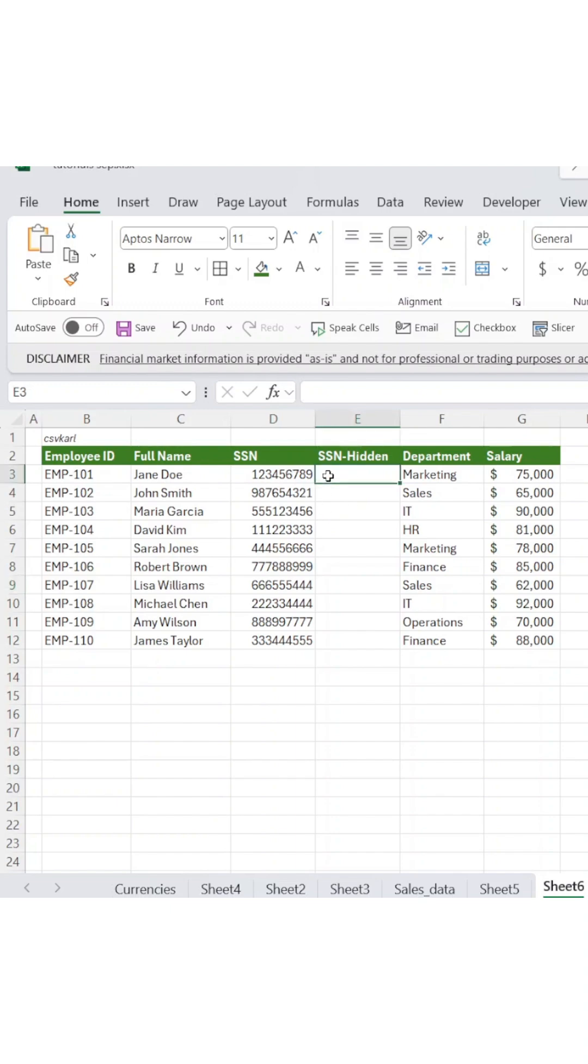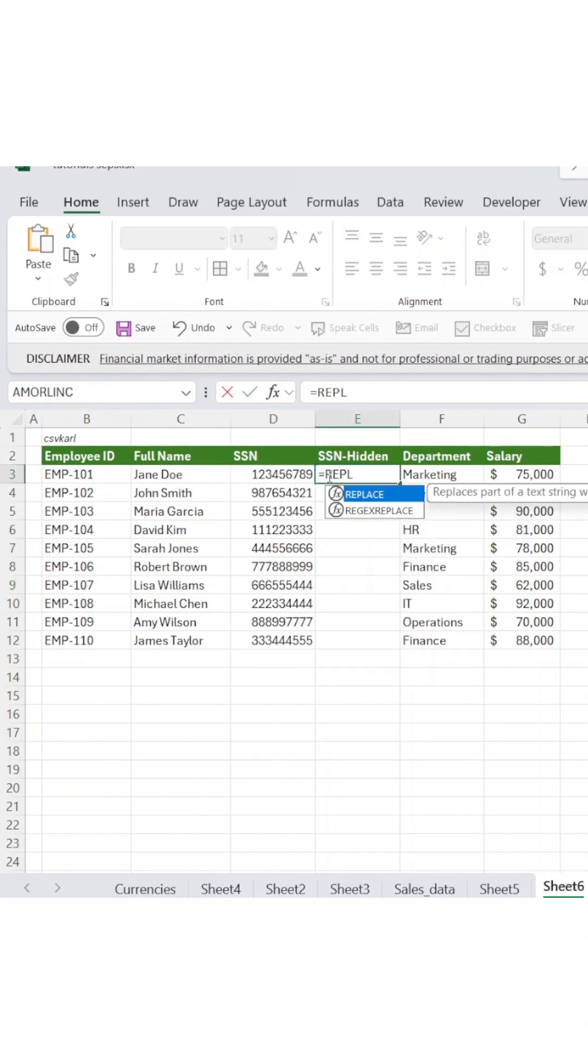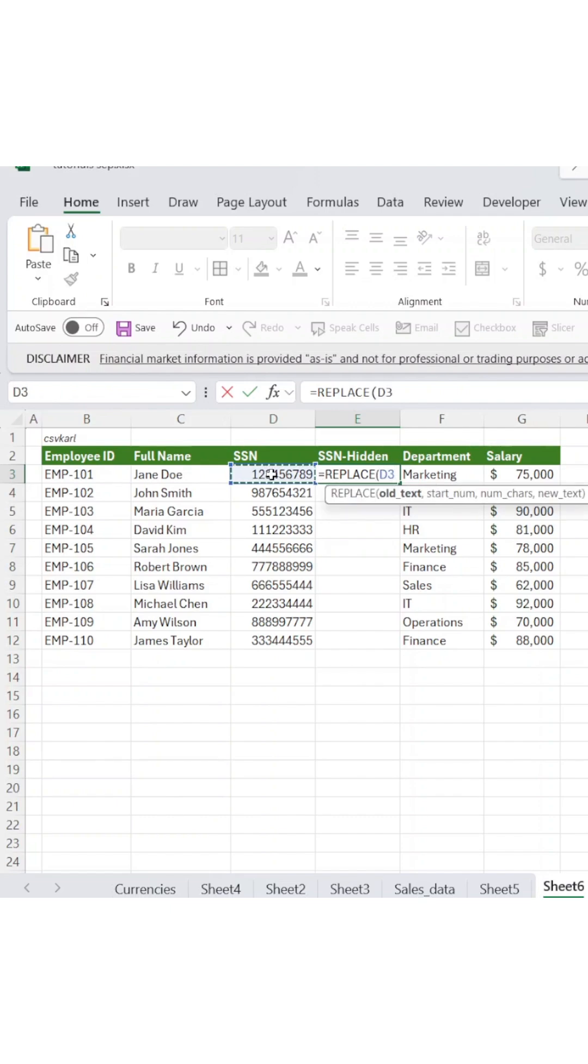Start by clicking on an empty cell where you want the masked data to appear. Next, add the number 1 as your starting position since we want to begin replacing from the first character, then specify how many characters to replace.